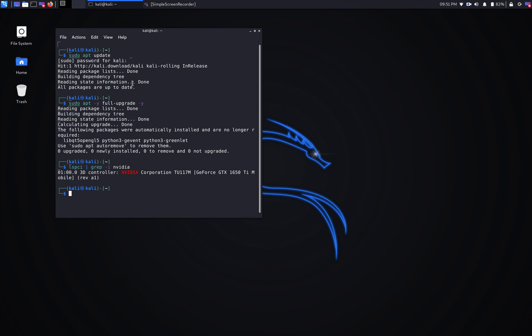It shows us that we have the GeForce GTX 1650 Ti mobile. The system I'm using right now is a Dell XPS 15 inch. It has the GeForce GTX 1650 Ti mobile and it's supporting NVIDIA CUDA.